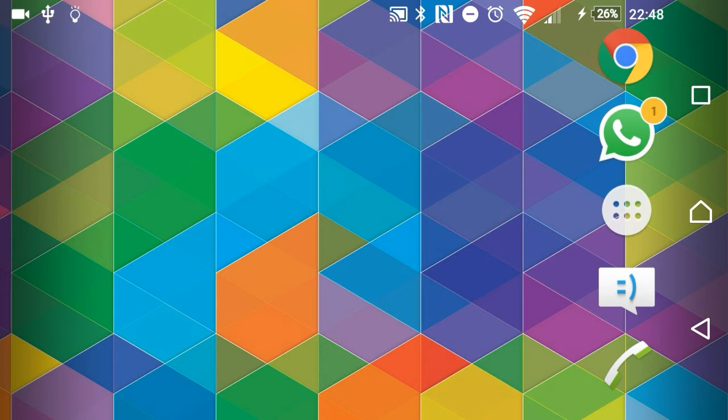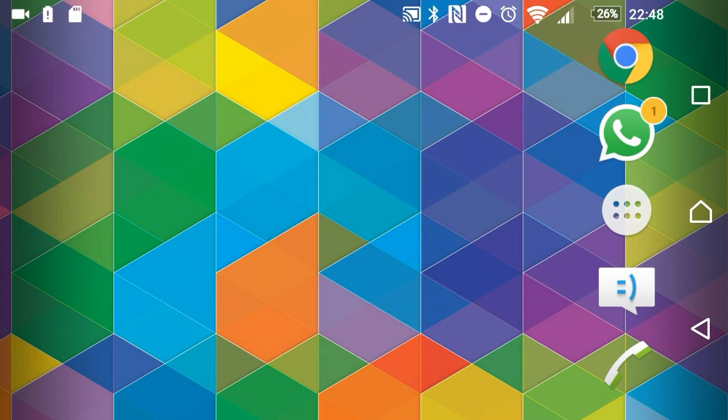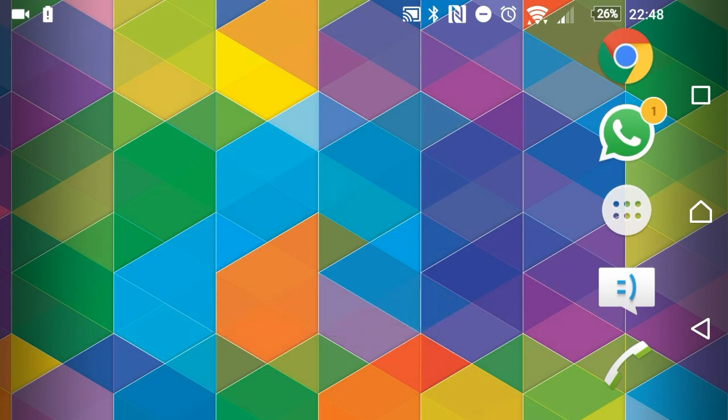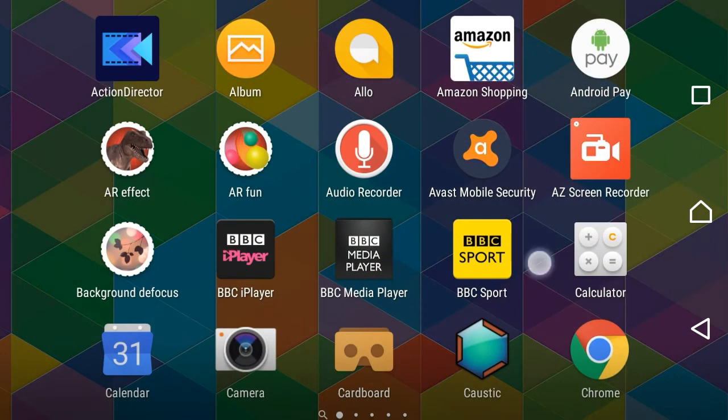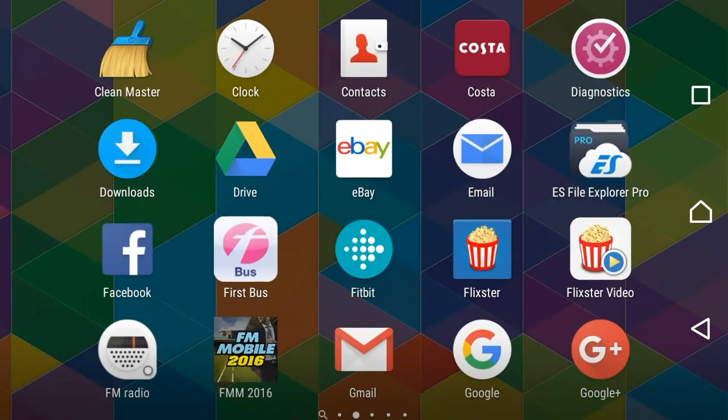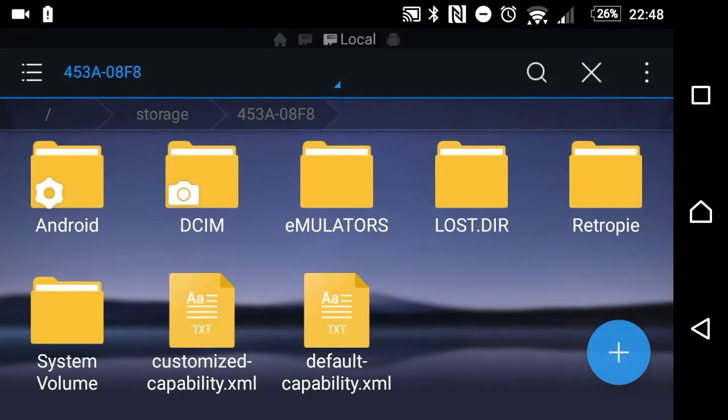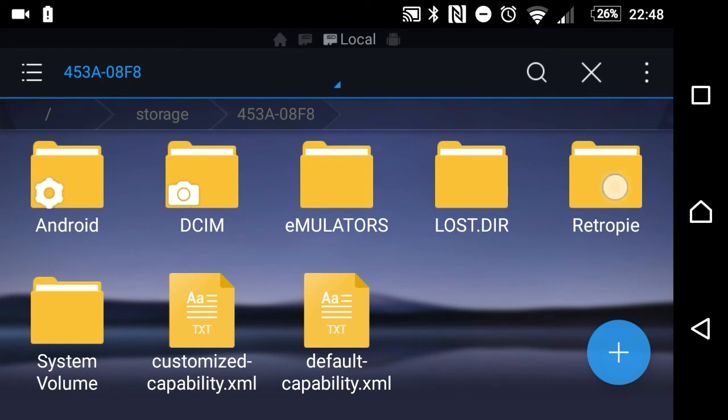So now I'm going to disconnect the USB cable. And these messages are just coming up on my phone because ES File Manager can't find the folder that was open. So we jump back to ES File Manager Pro and go into the RetroPie folder.